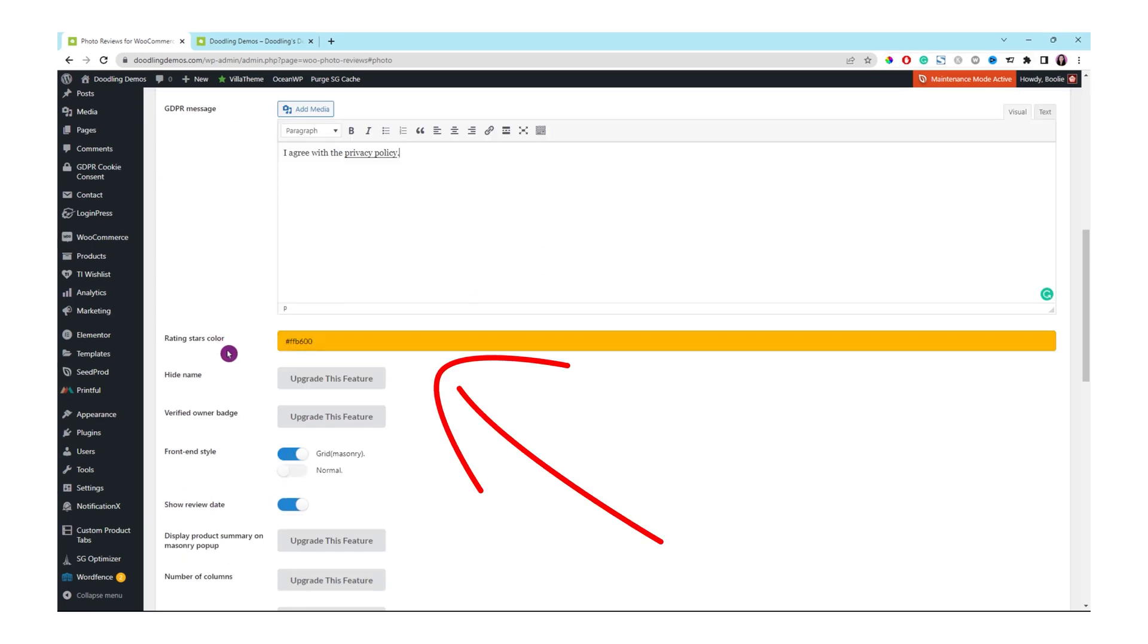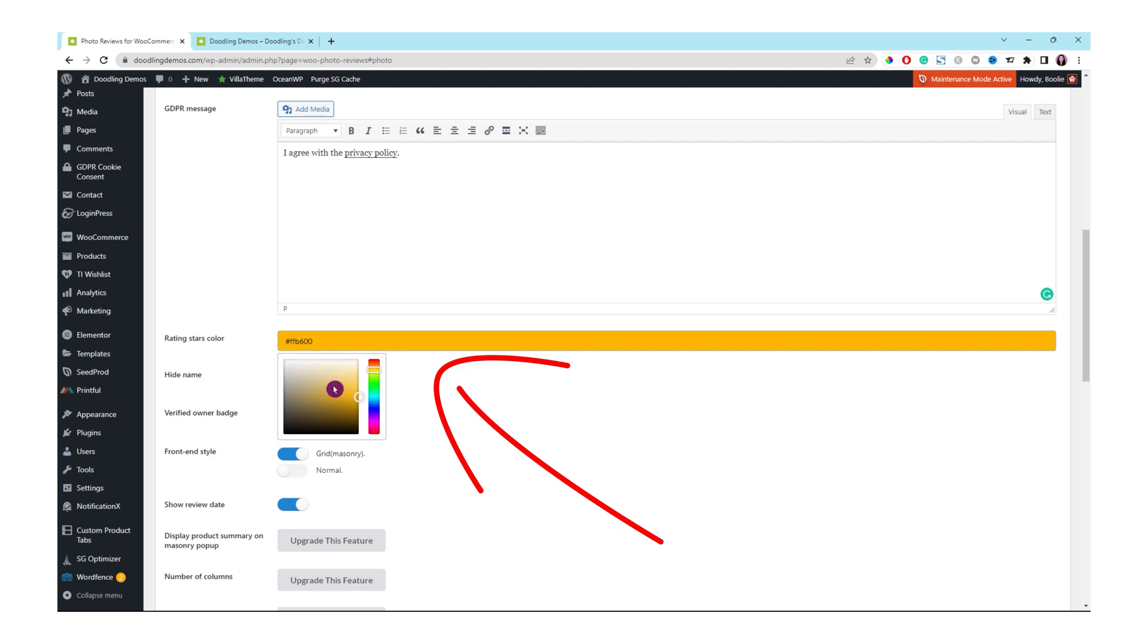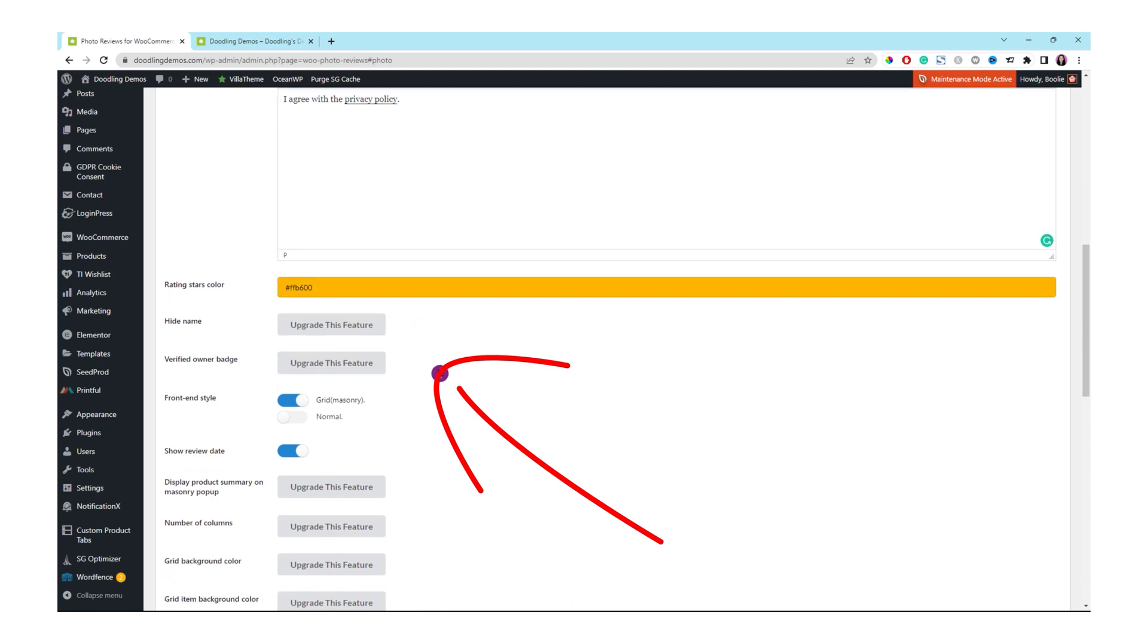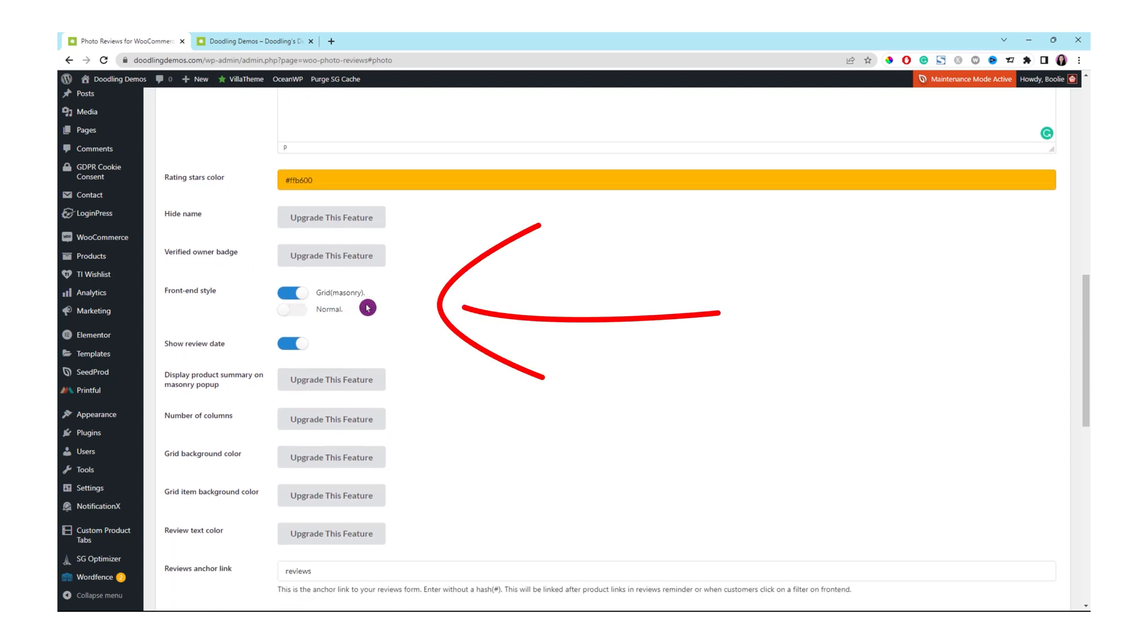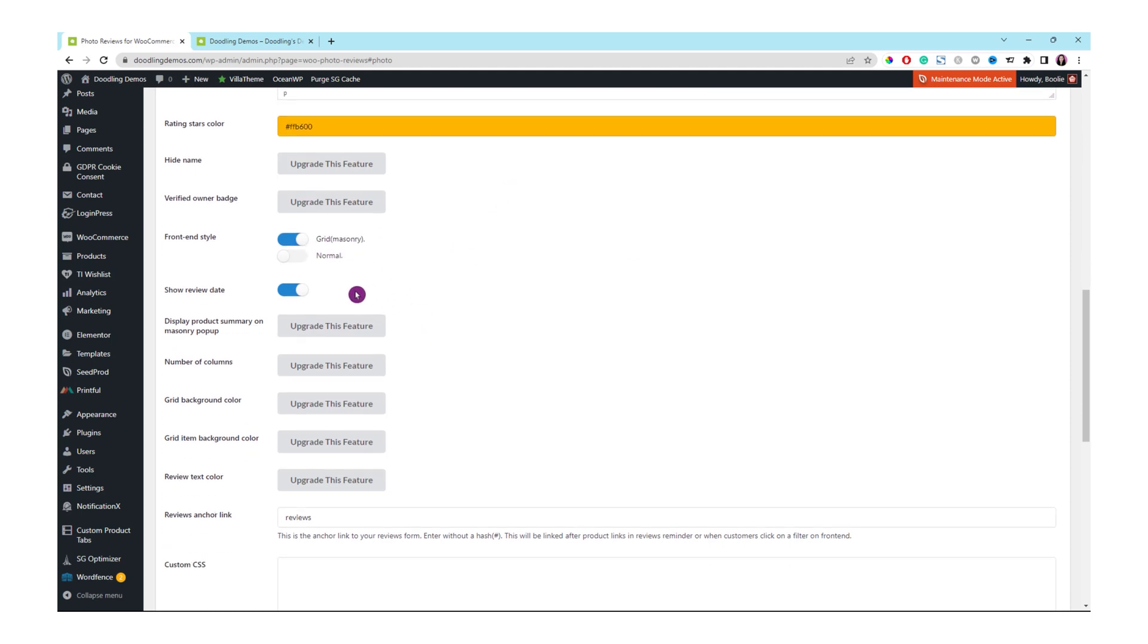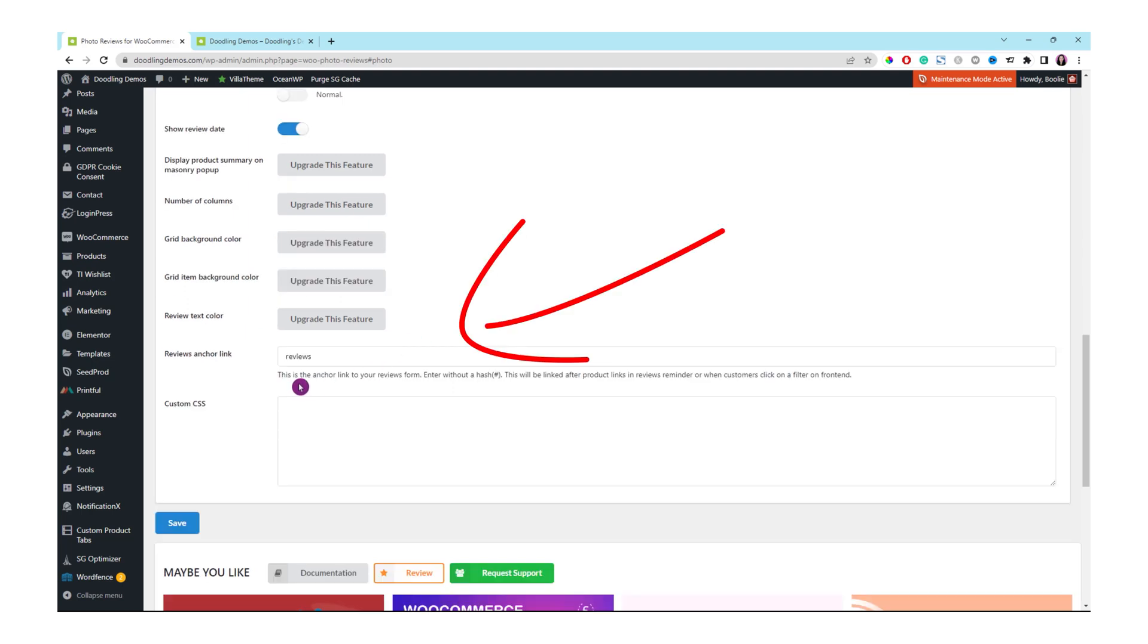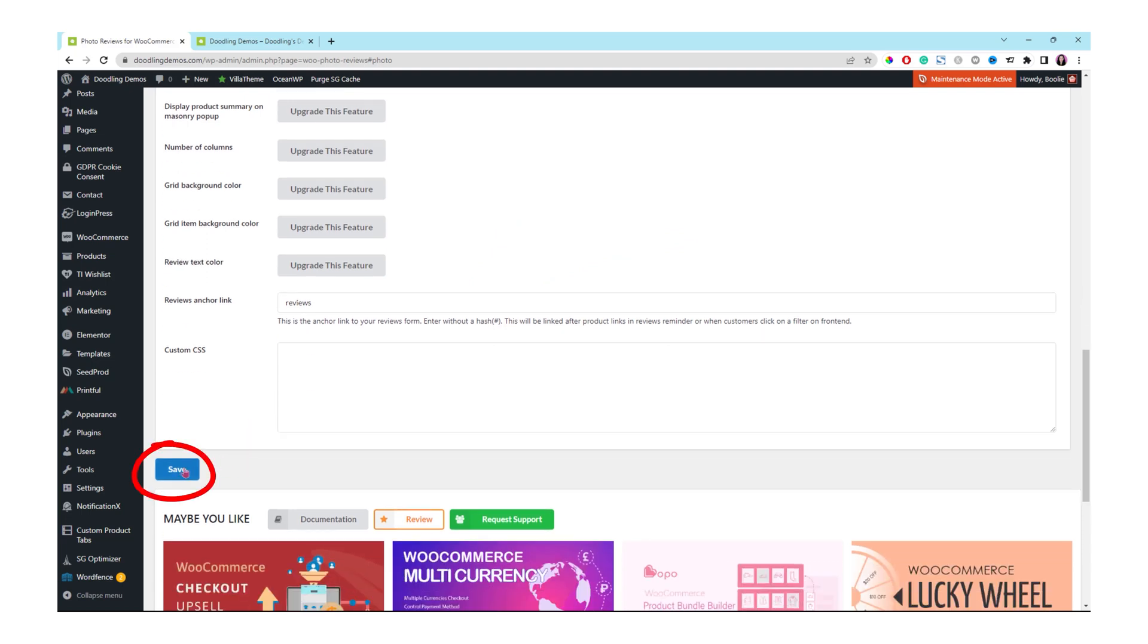This is for the rating stars color. Click into the box of rating stars color to choose whatever color you want your rating stars to be. As for the hide name and verify owner badge, they are for the paid version, so just skip those. Leave the rest of the settings the same, especially these settings at the bottom before the paid version. Once everything looks good, just click the save button at the bottom.